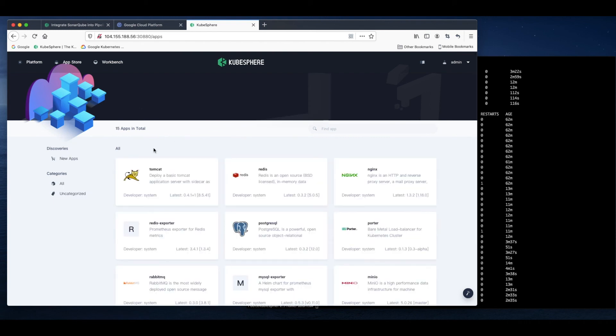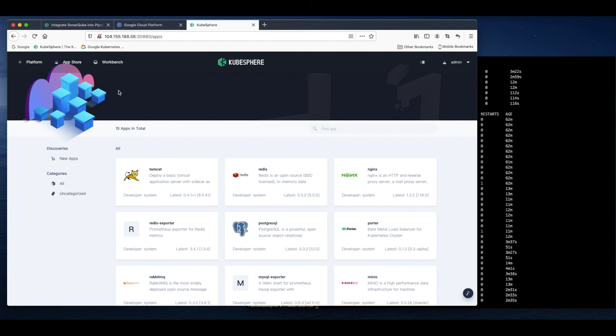In the App Store of KubeSphere, there are a total of 15 built-in apps for you to use. If you want, you can enable other pluggable components in the same way.